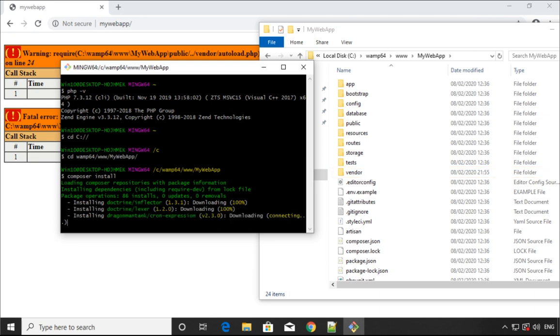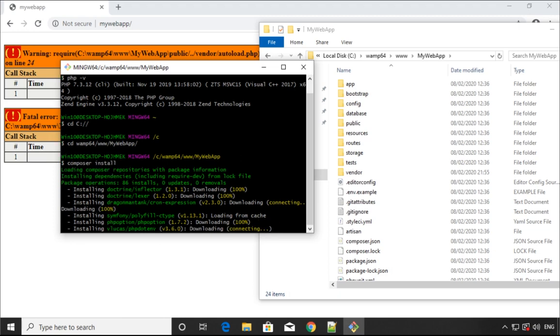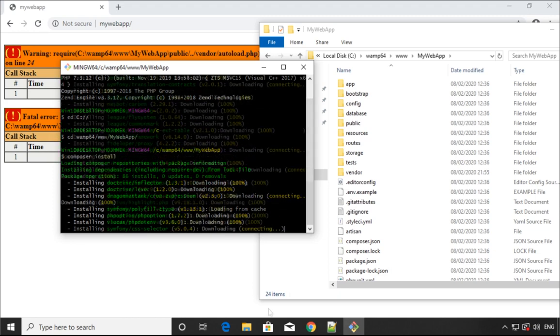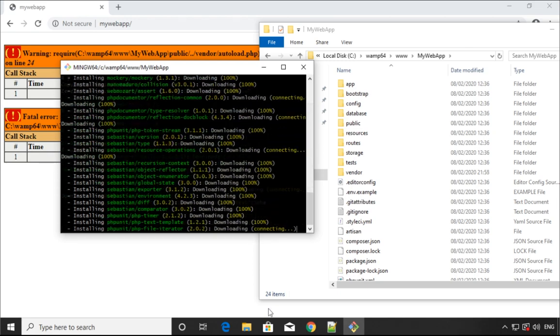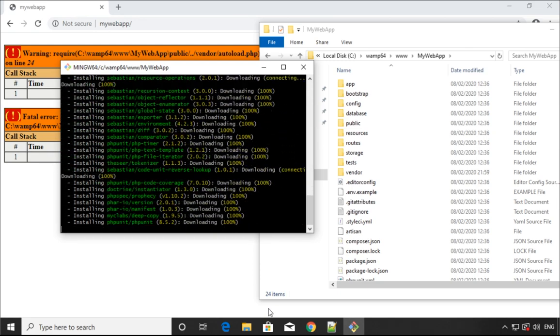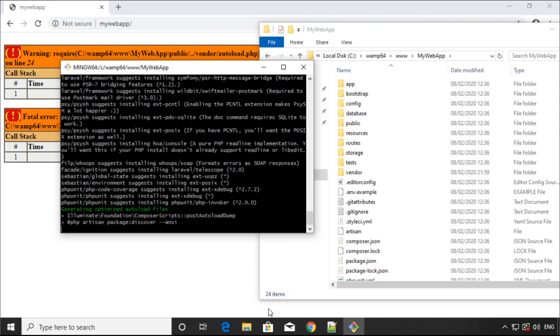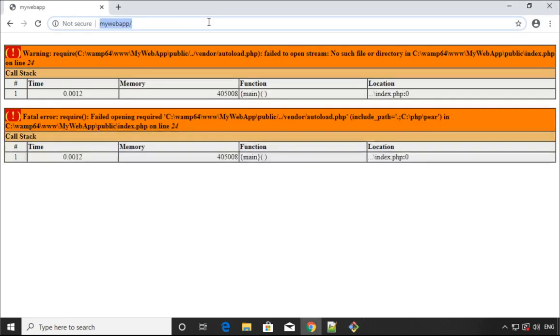As you can see, we have the vendor added to this folder, to our project. This means this will work now. Just by changing the PHP version, this will make it function, this will make it work.